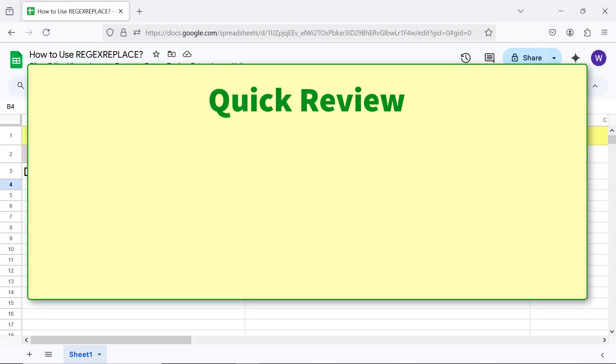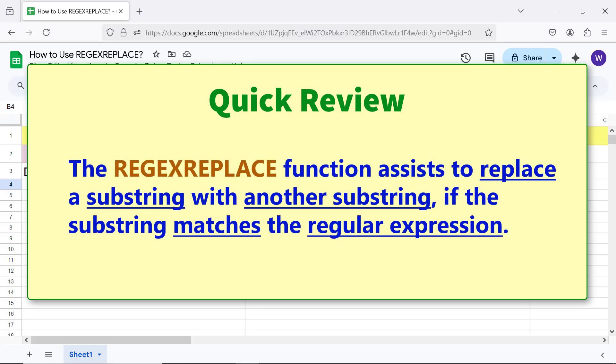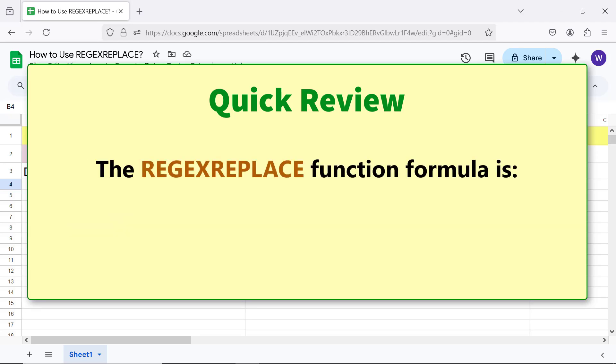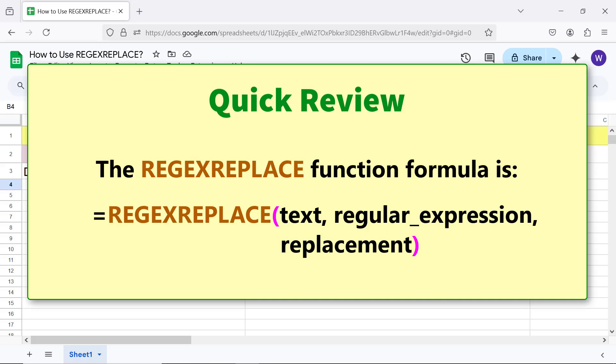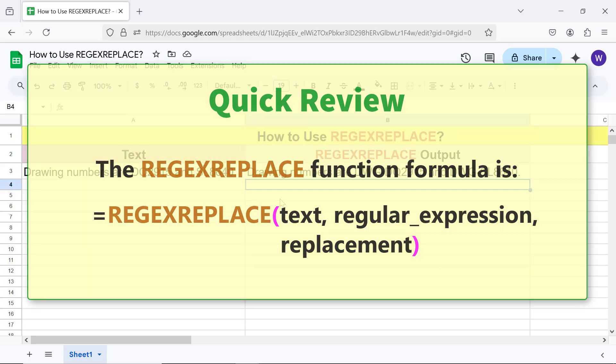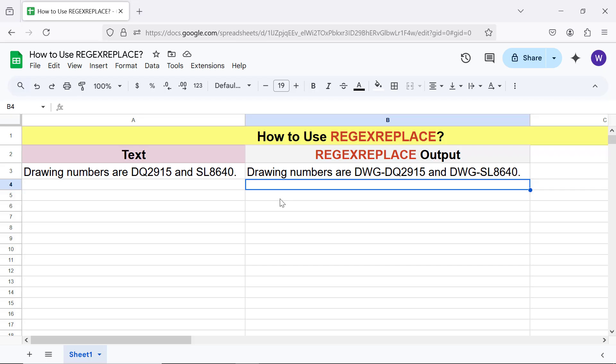Quick review: the REGEXREPLACE function assists in replacing a substring with another substring if the substring matches the regular expression. That's it folks, thank you for watching this video. Please subscribe to this channel.